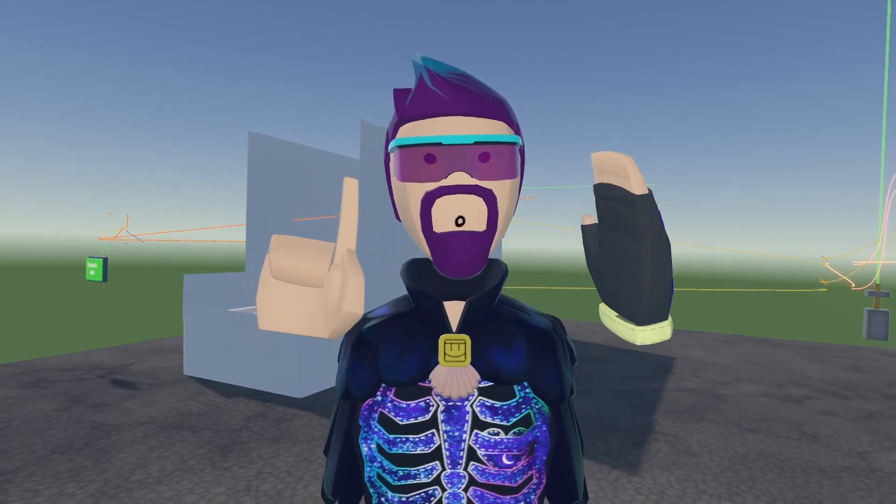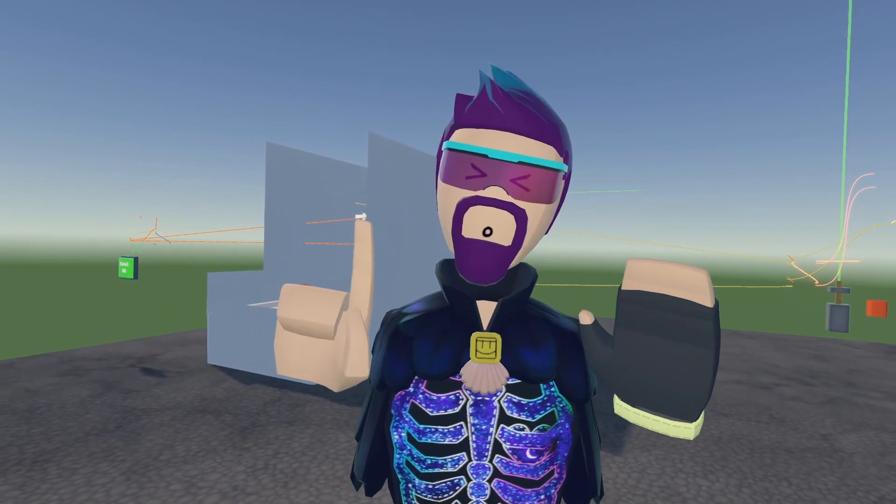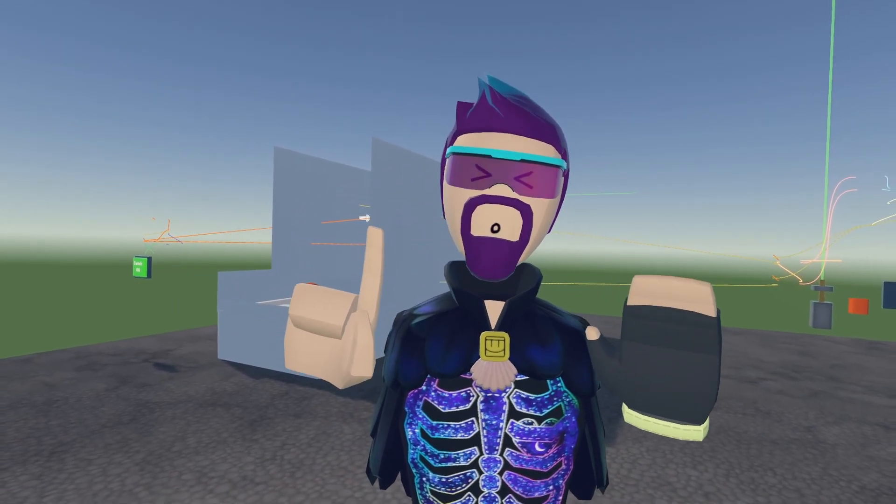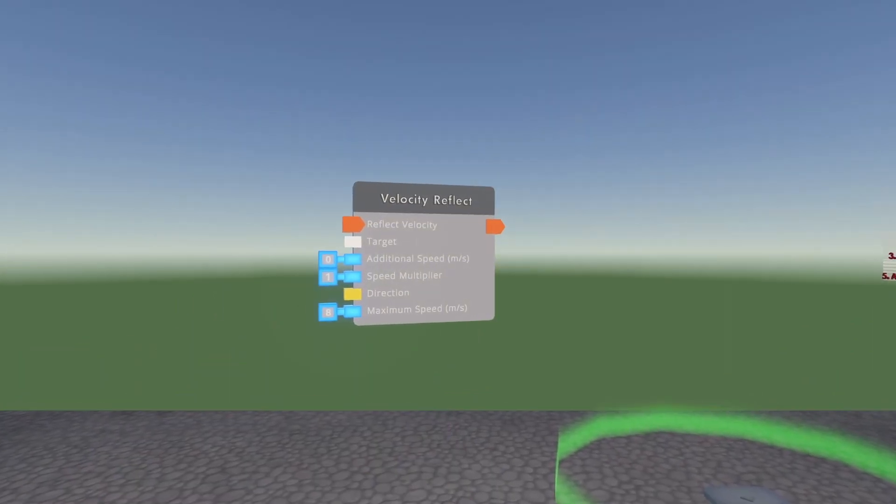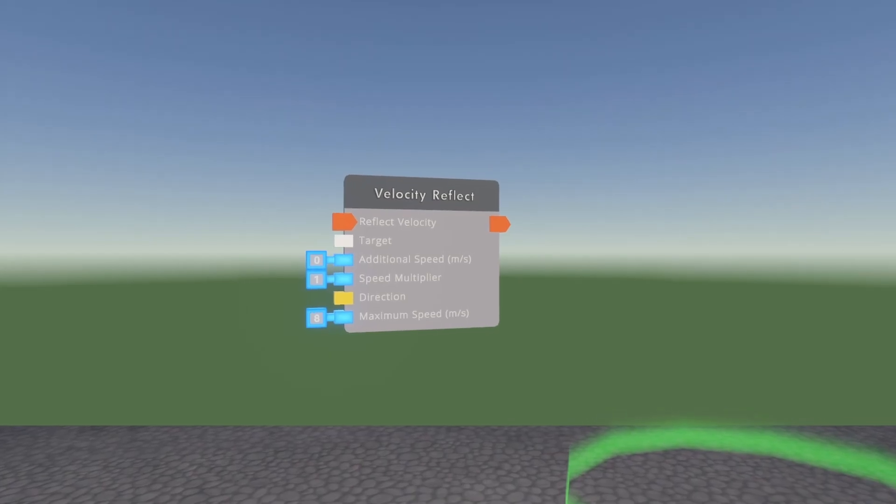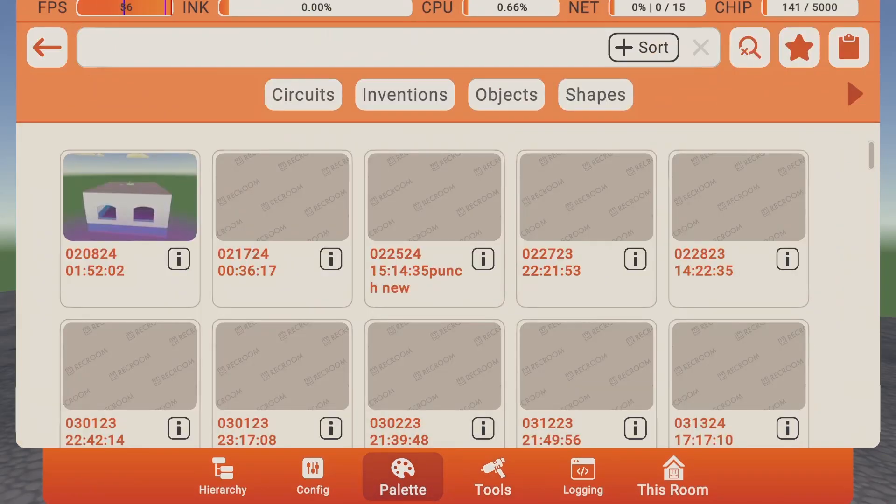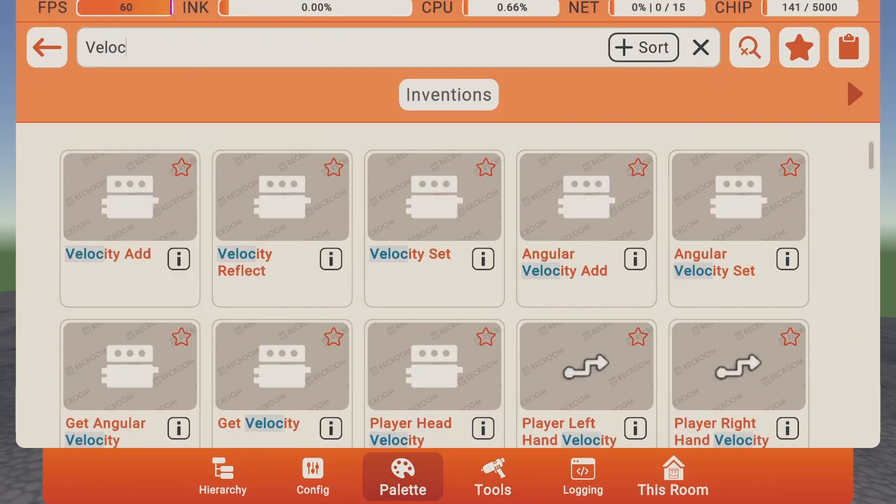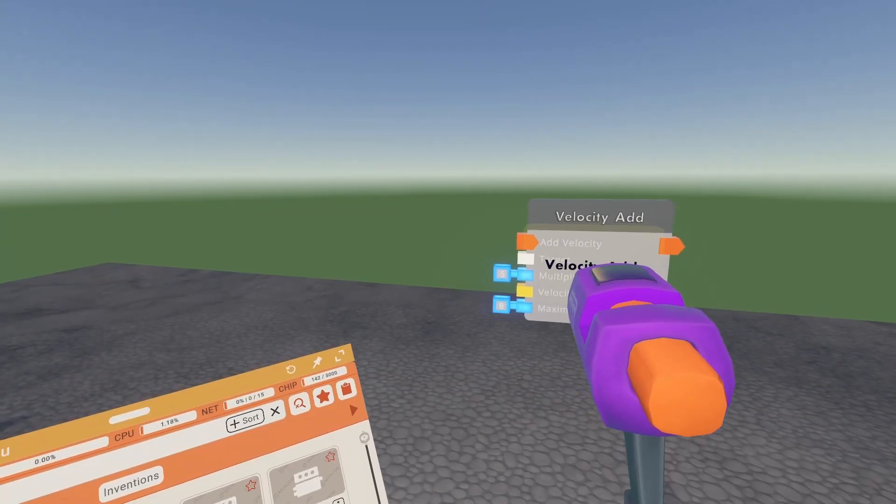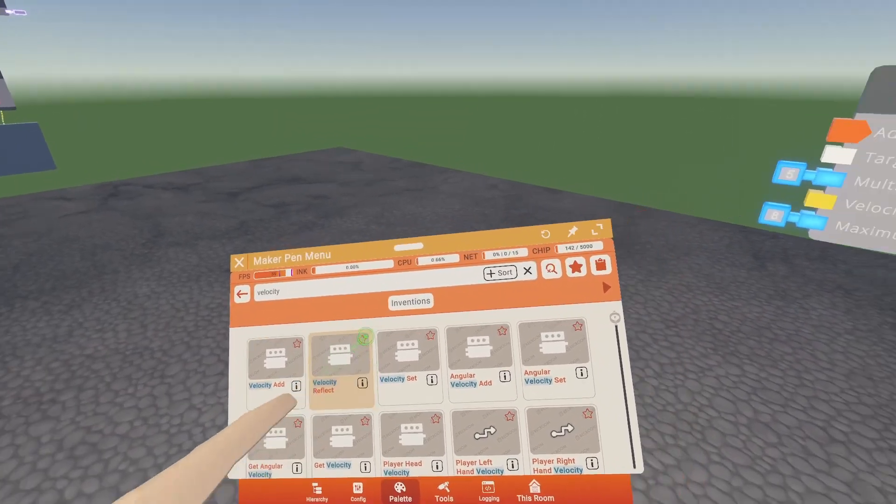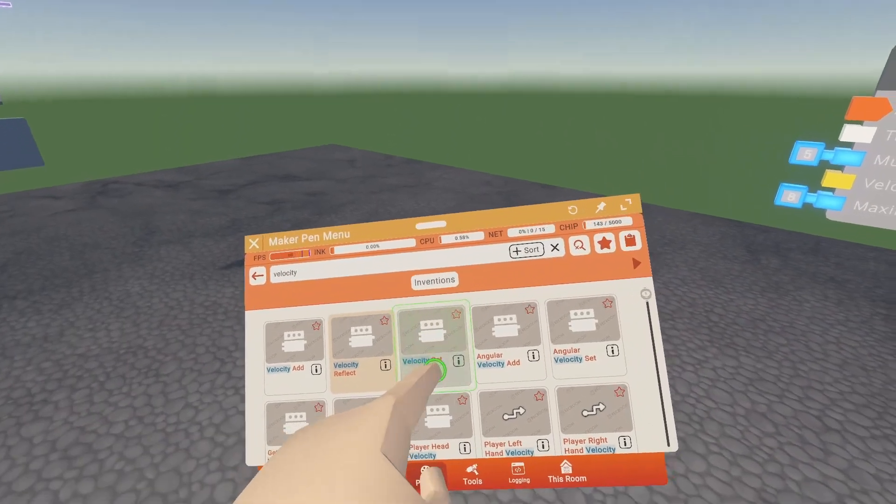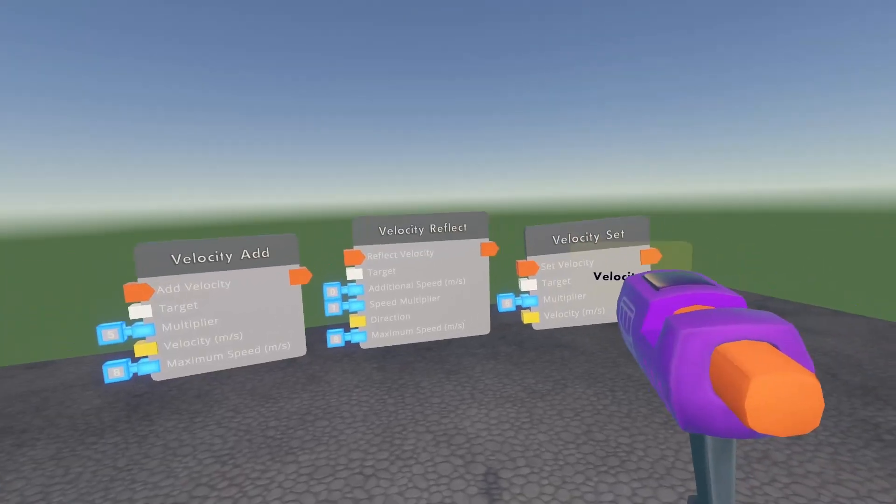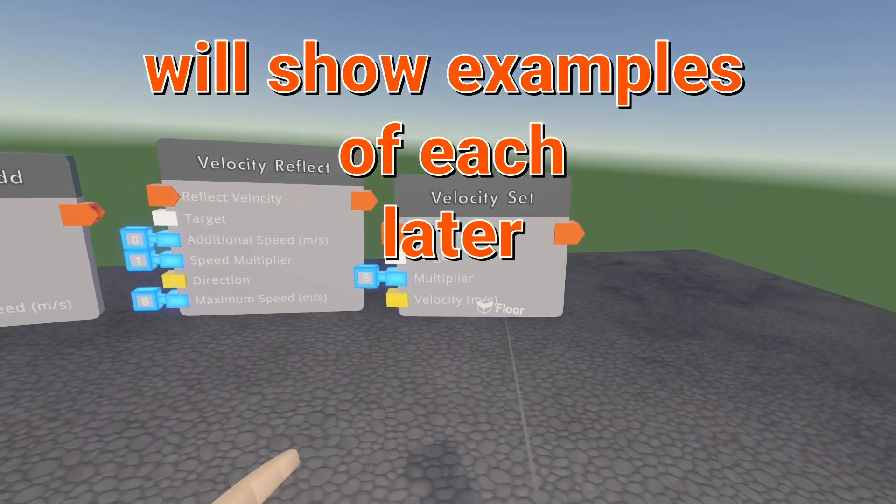This leads me to finally learn a chip that I've been avoiding for a long time, the velocity reflect chip. We're going to start out by going into our palette and typing in velocity. Here we've got three different chips: velocity add, velocity reflect, and velocity set. Let's start with velocity set.